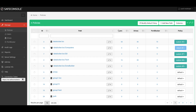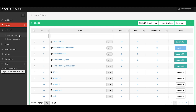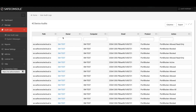Additionally, Port Blocker will report each time a device is successfully blocked, mounted, or mounted as read-only for each workstation, and those events are logged in the user audit logs section within the console.